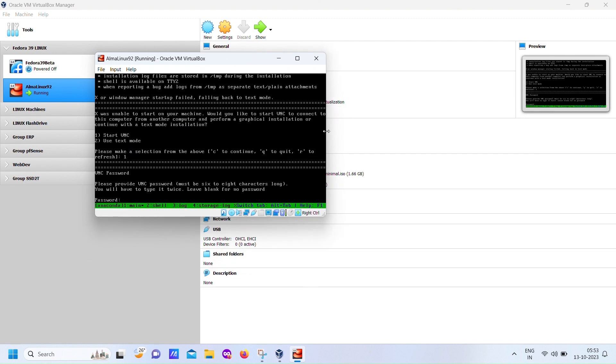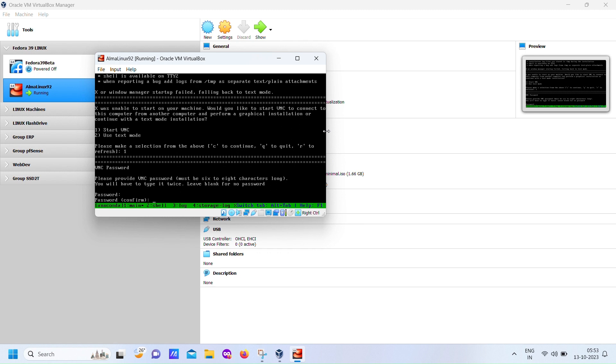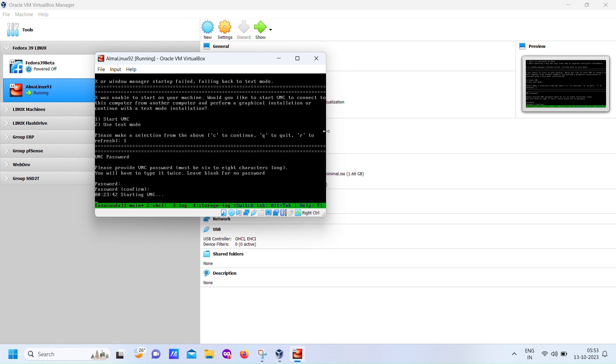You see, during the installation process, the graphical interface, X, fails to come up as we've intentionally limited the video memory. But that's exactly what we want, because now we have some options. When prompted, select option 1 for VNC.